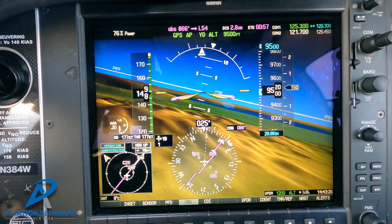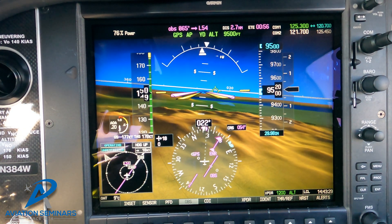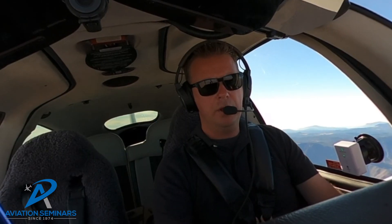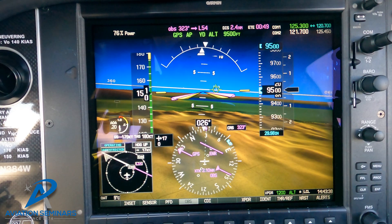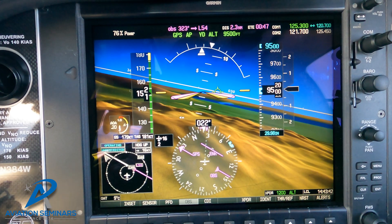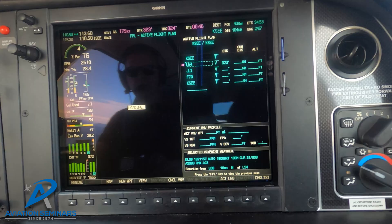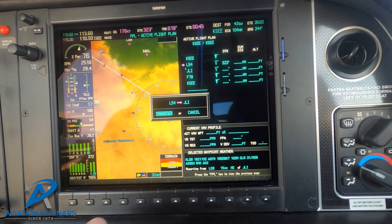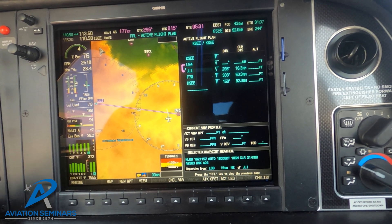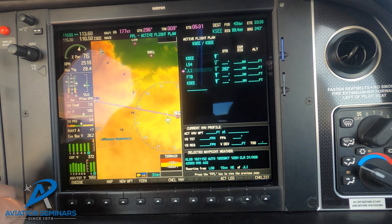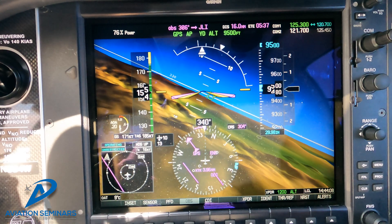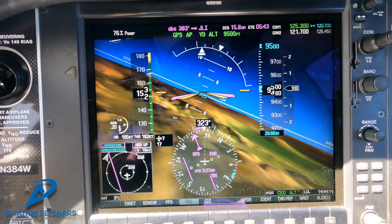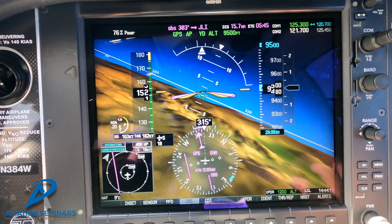We're going to begin our turn inbound. We're going to go OBS mode and set it to the 303 degree radial, which is the 180 degree reciprocal of that 123 degree radial. We need to go to our flight plan and actually select the Julian VOR to make that work. We're going to go ahead and go OBS mode on the 303 degree radial for the inbound — the 180 degree reciprocal of the 123 radial that we'd be flying inbound on the Coastal Route.